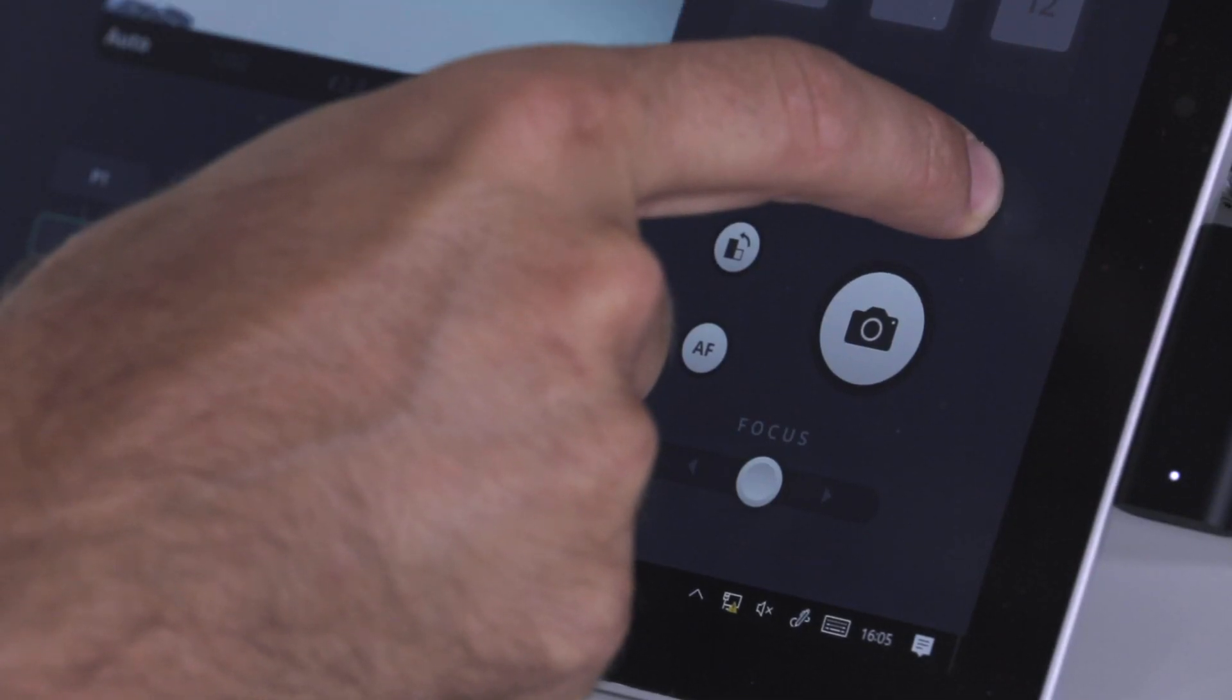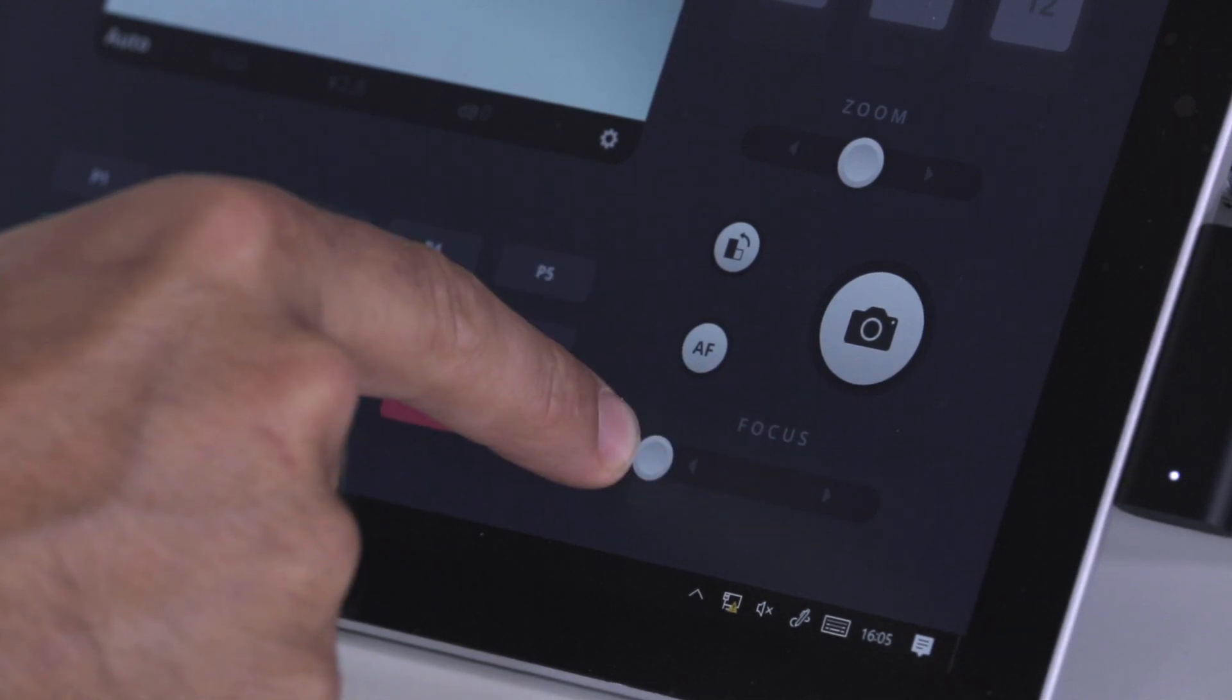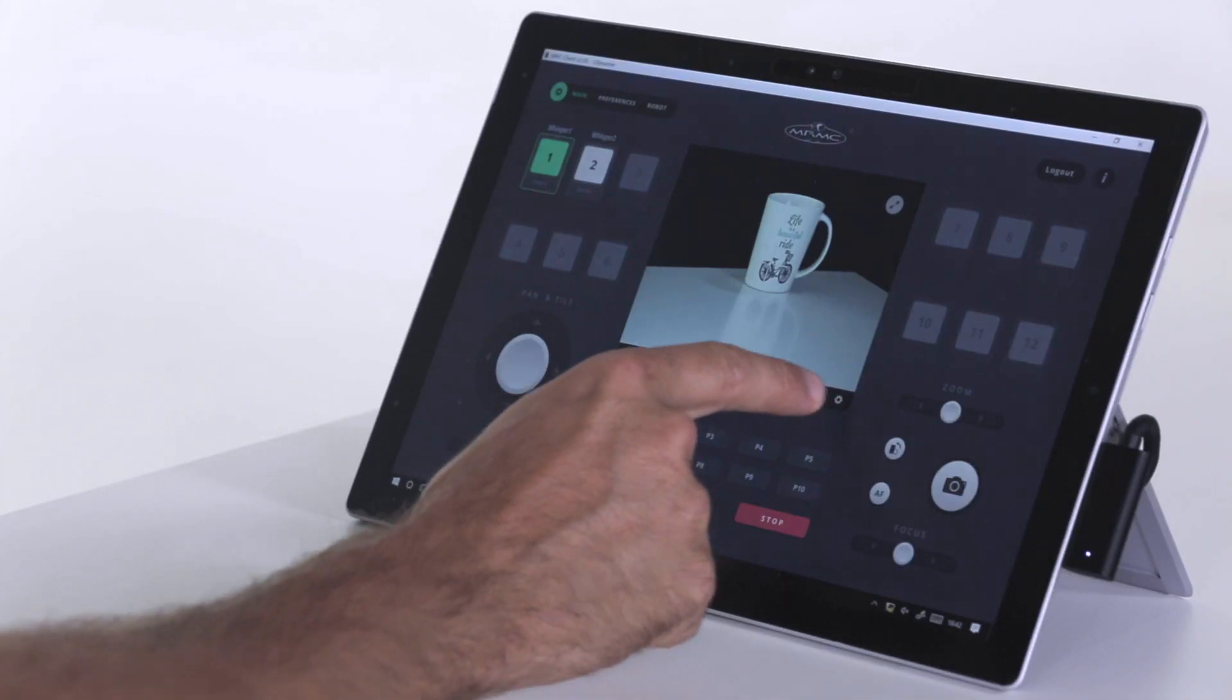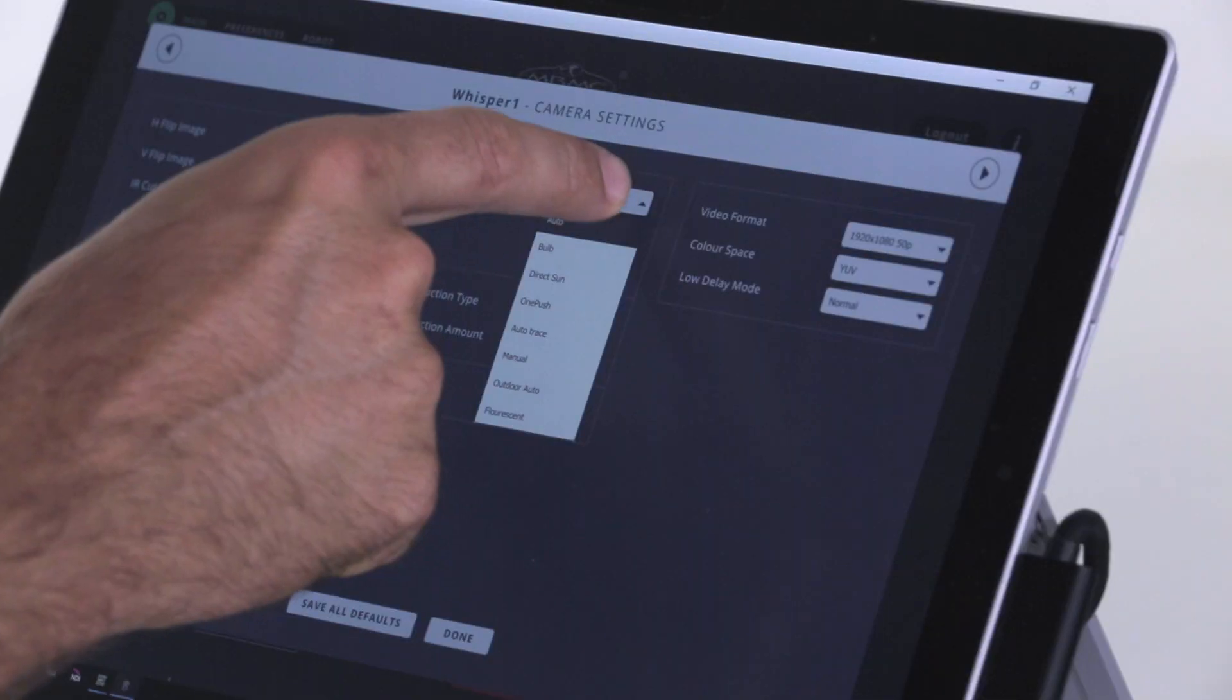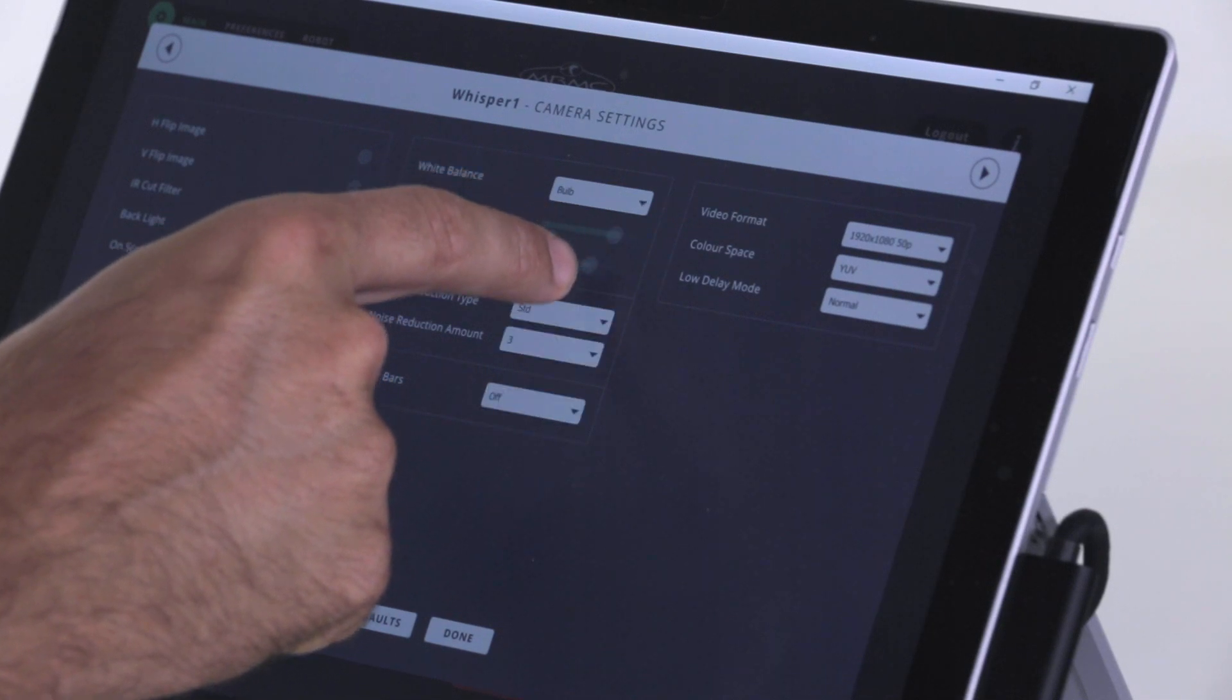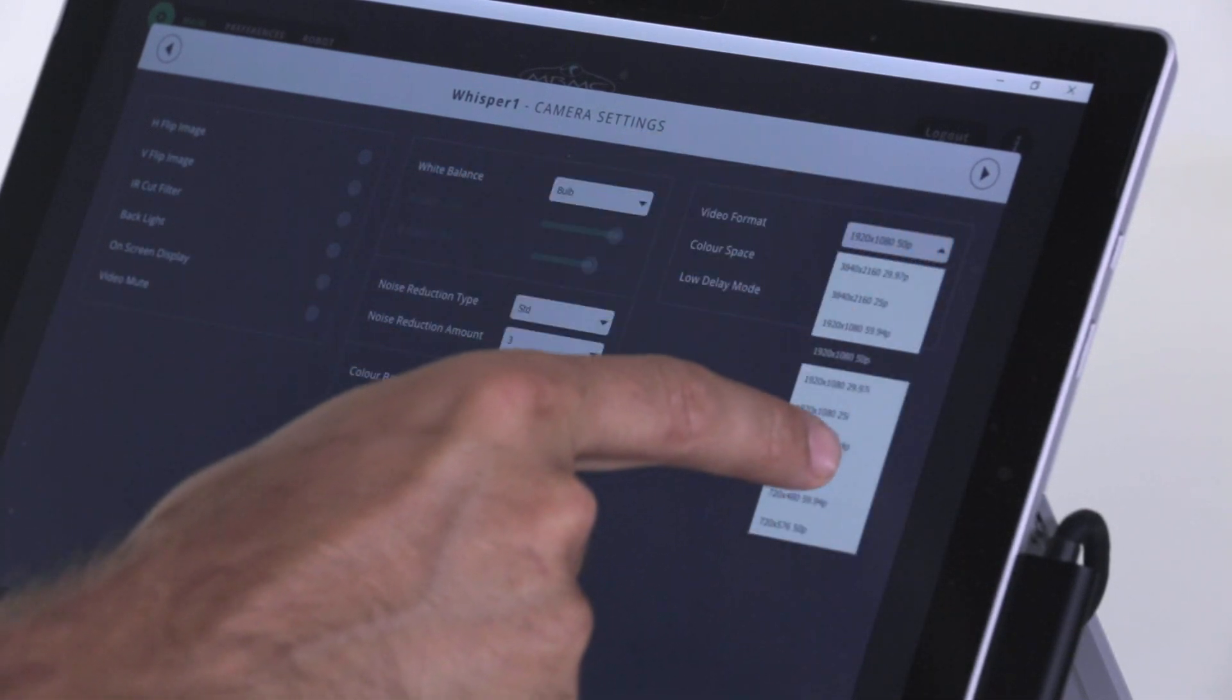From here you are also able to change the camera settings. White balance, video format, color space, and more can all be done from within the software.